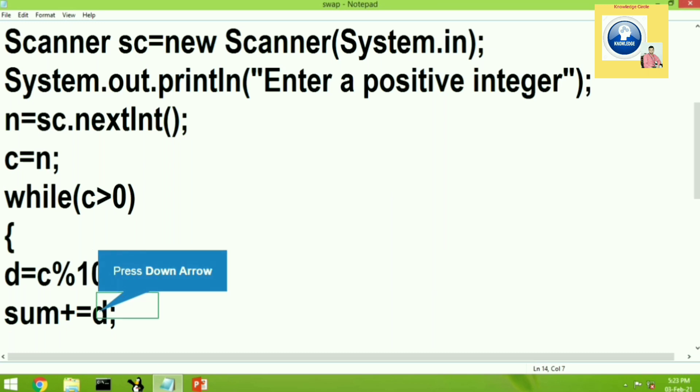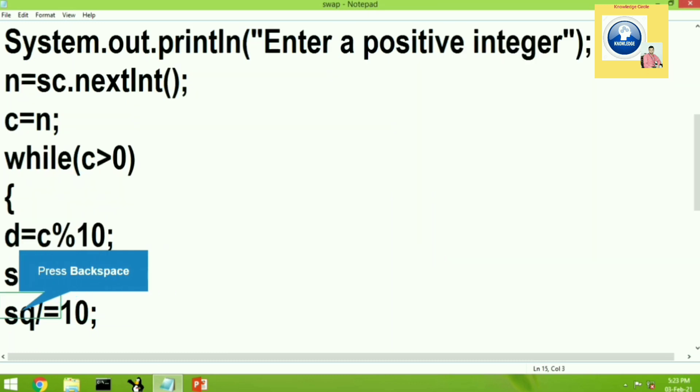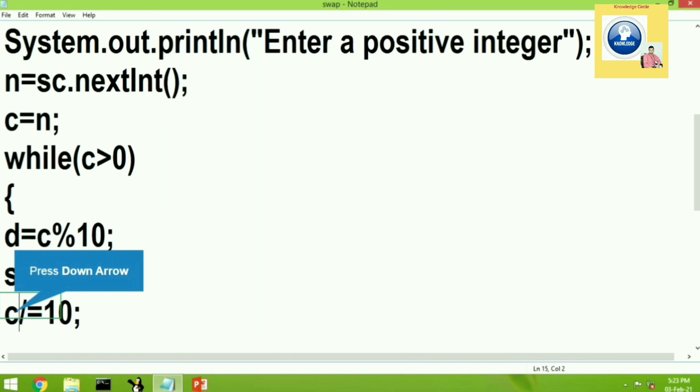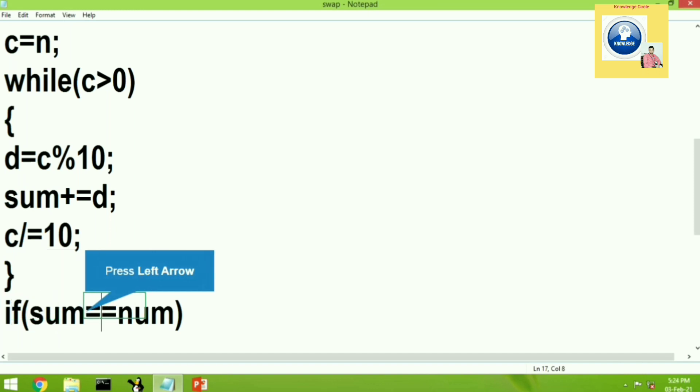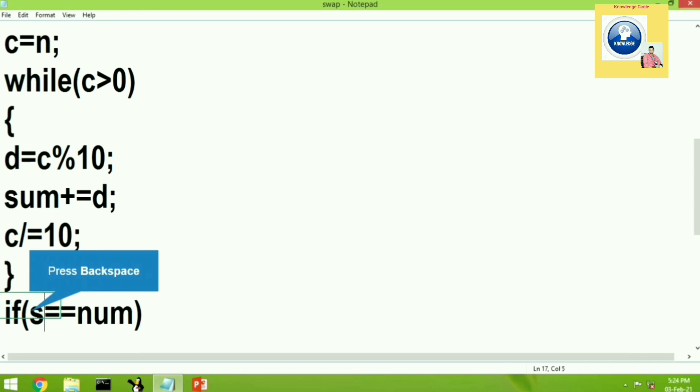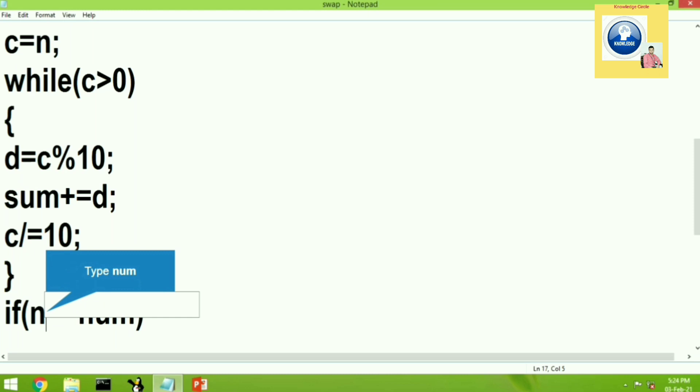The initial value of sum is 0. So sum equal to sum plus d. So in this way, we will get the sum of the first digit that is unit digit. And then after the sum, we have to divide the number by 10. In this way, the loop will run up to the condition is true. And when the loop closes, we will get the sum of all the digits of the inputted number.